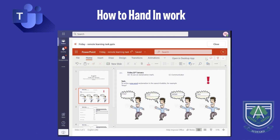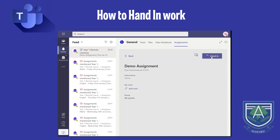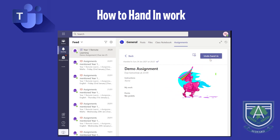Once you have finished the assignment, choose the close button at the top of the page, then press the hand in button. This sends your work to a teacher to mark or provide feedback on. Once you have handed in your work, you will see an animation to show you the work has been successfully handed in.